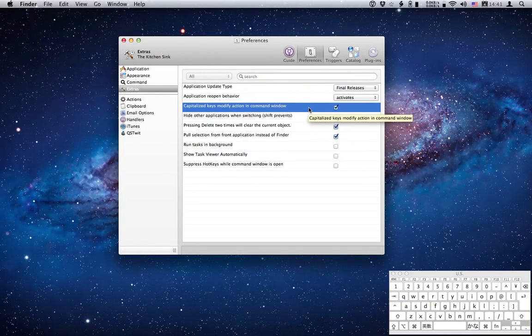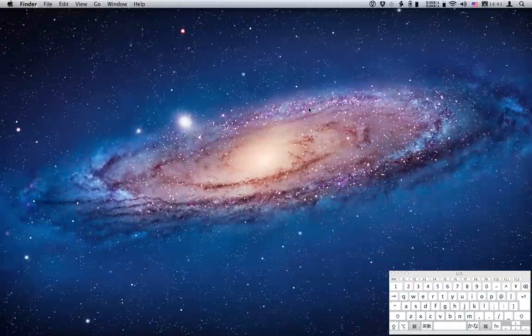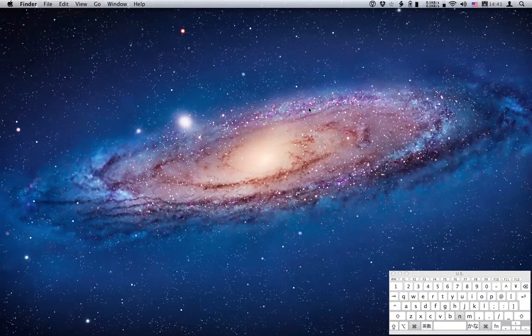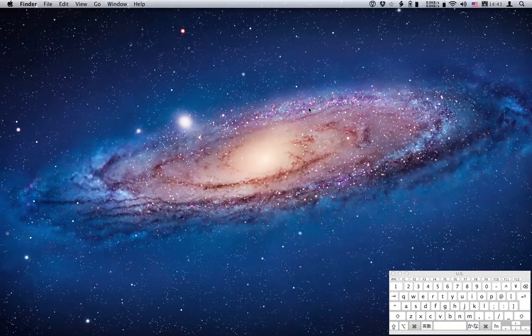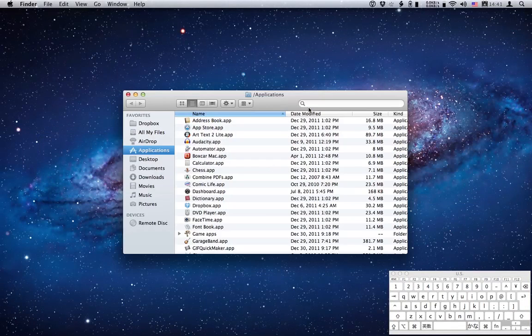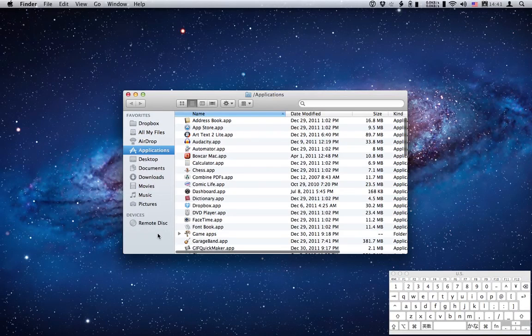Now my external 180 should have been ejected. Let's open a new window in Finder and see if that's the case. Sure enough, external 180 is gone from the device list on the left.